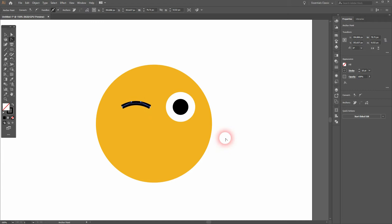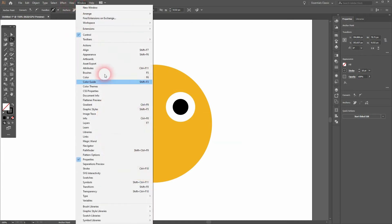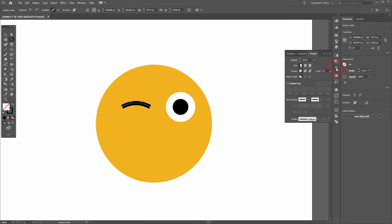I want to have the caps round so I'll need the Stroke menu, and I change it to round cap.